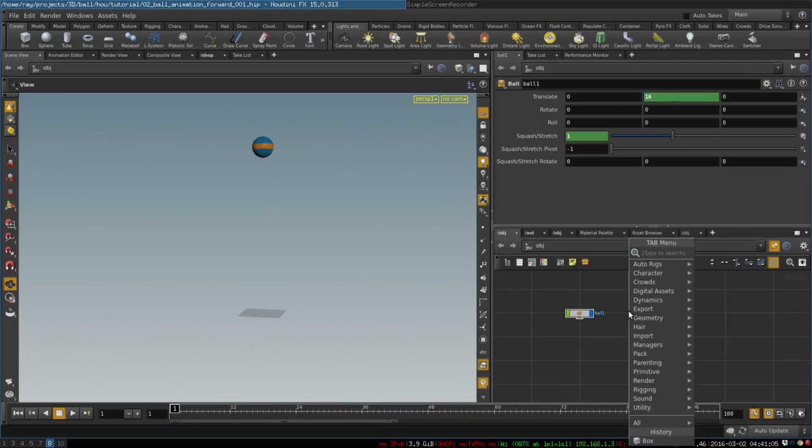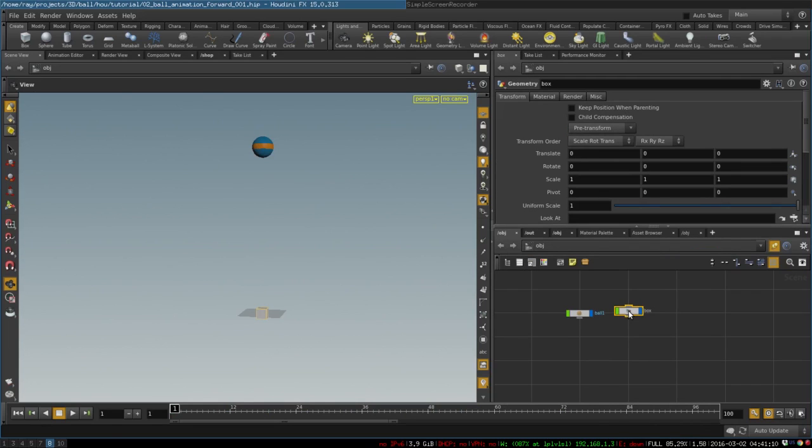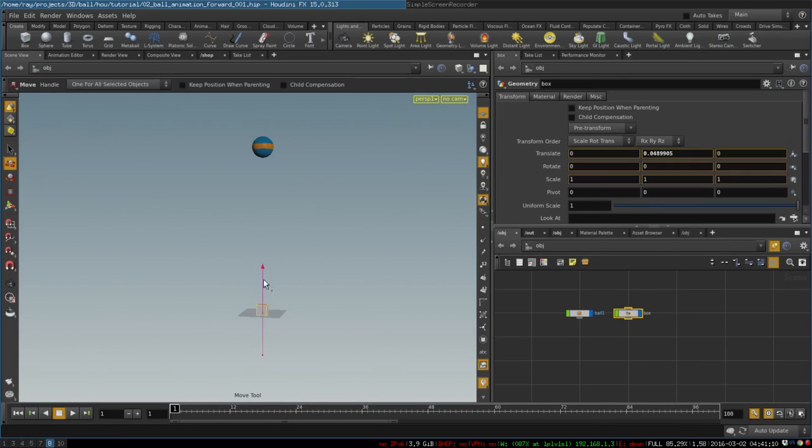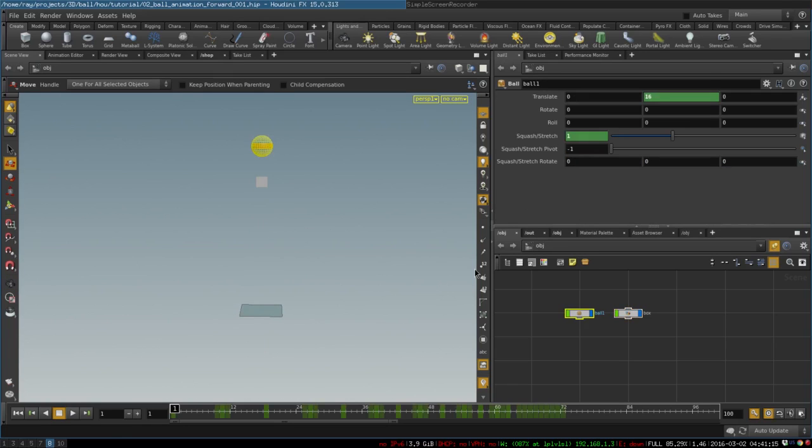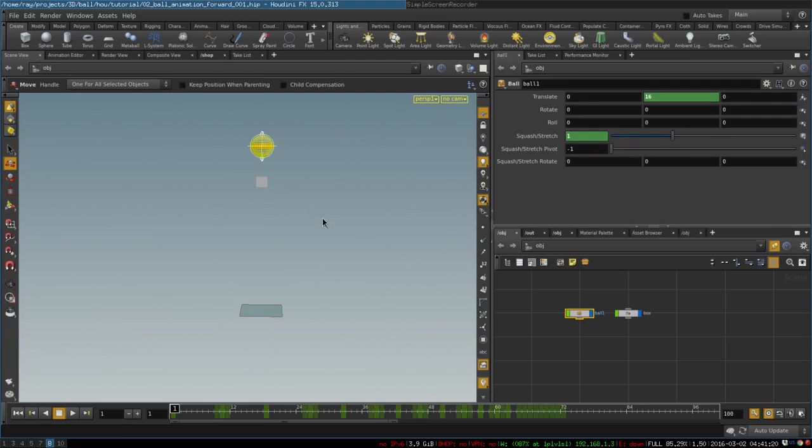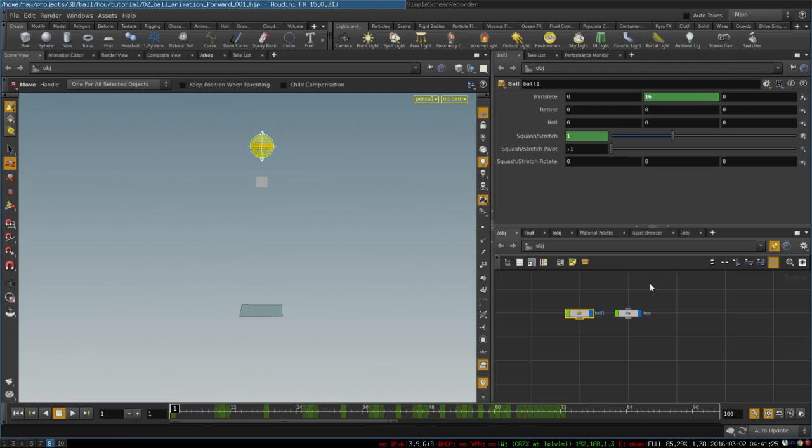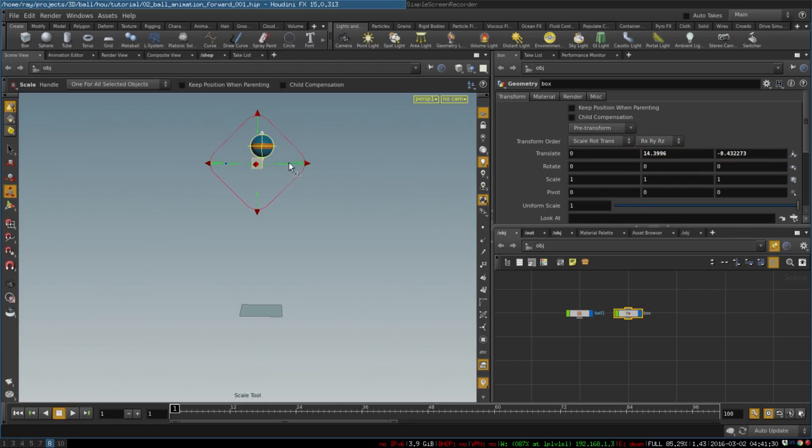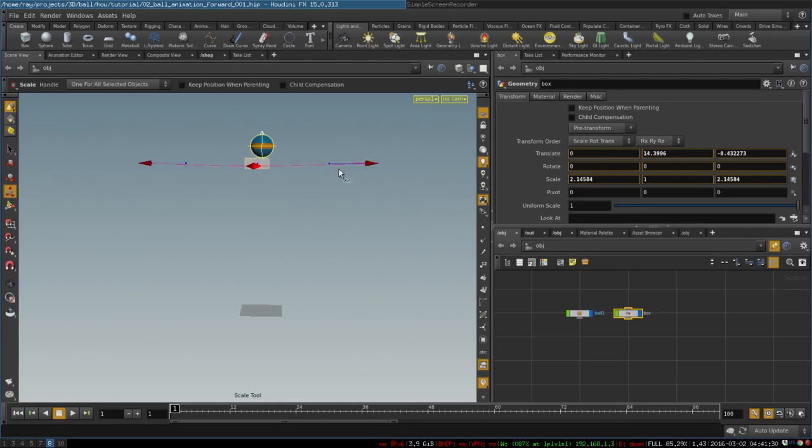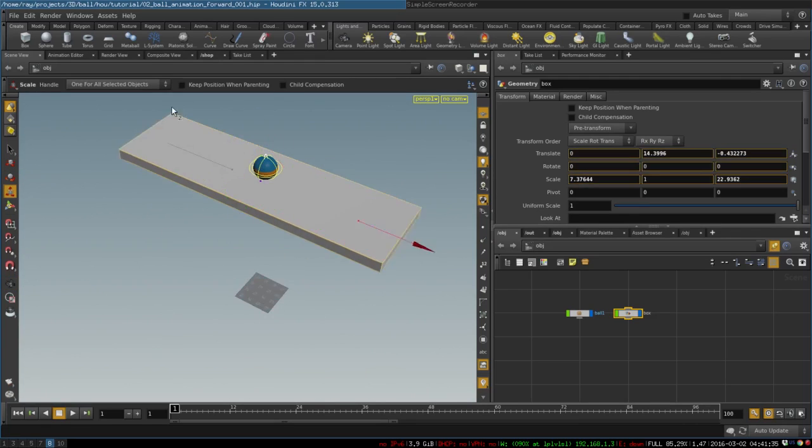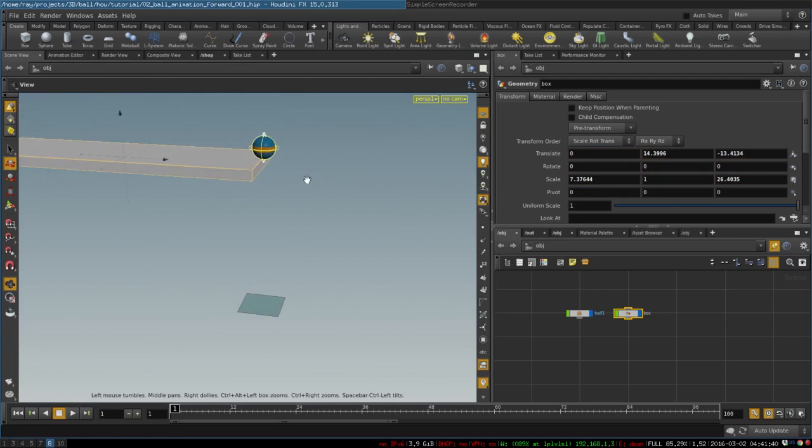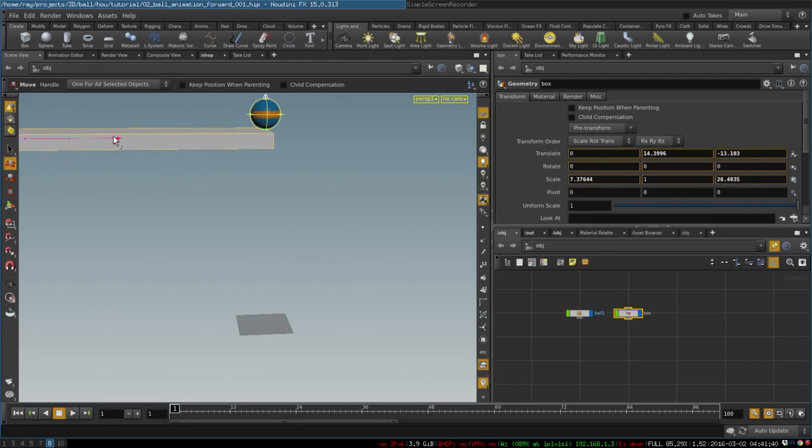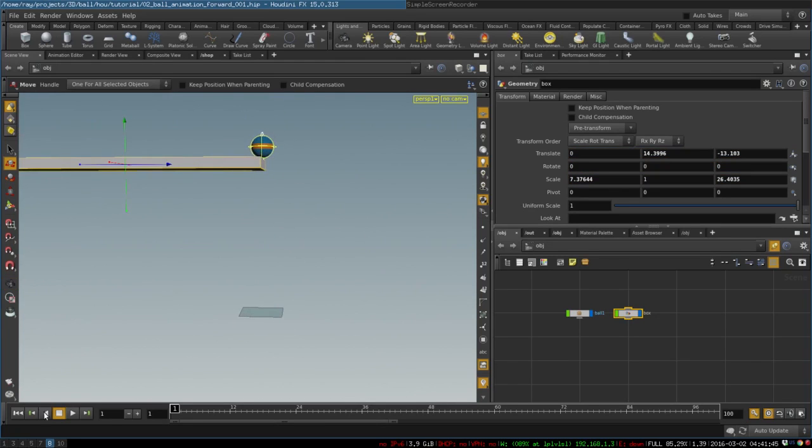First let's create a box that will represent a table, just for convenience. Let's say our ball is going to move in the positive direction like so. So the table should be over here, like this. So here we have our table. We are ready to begin animation.